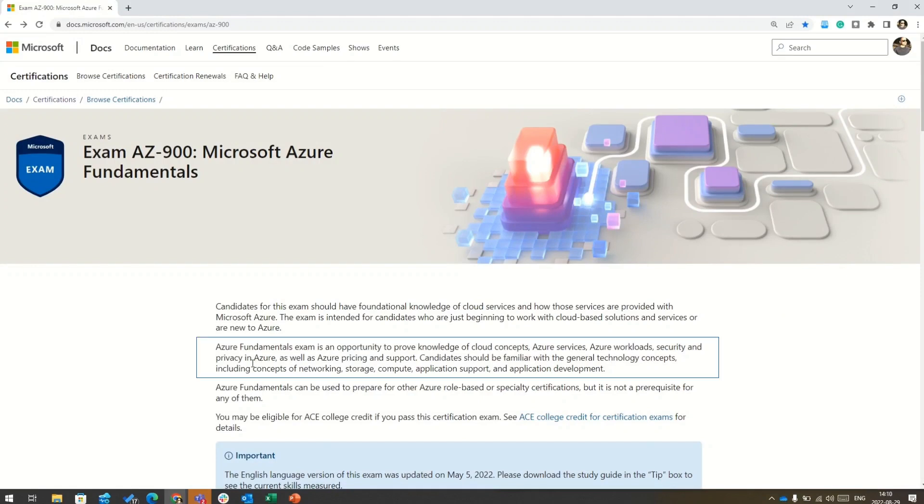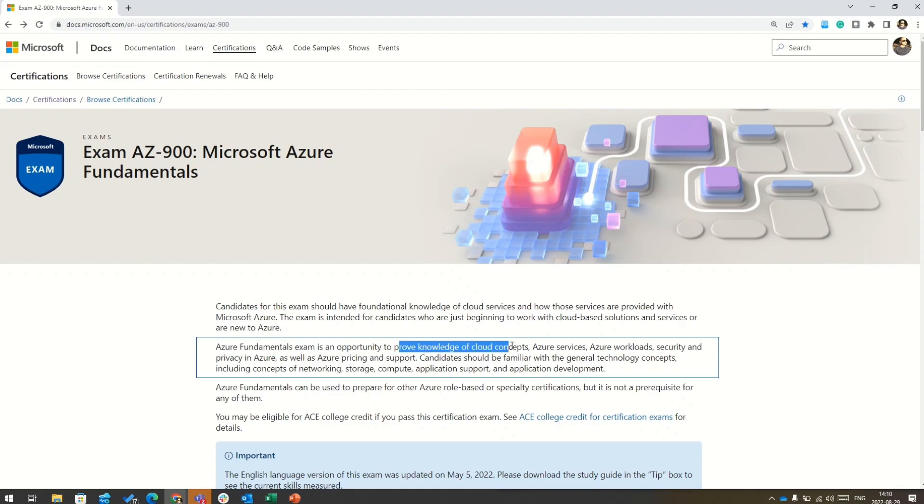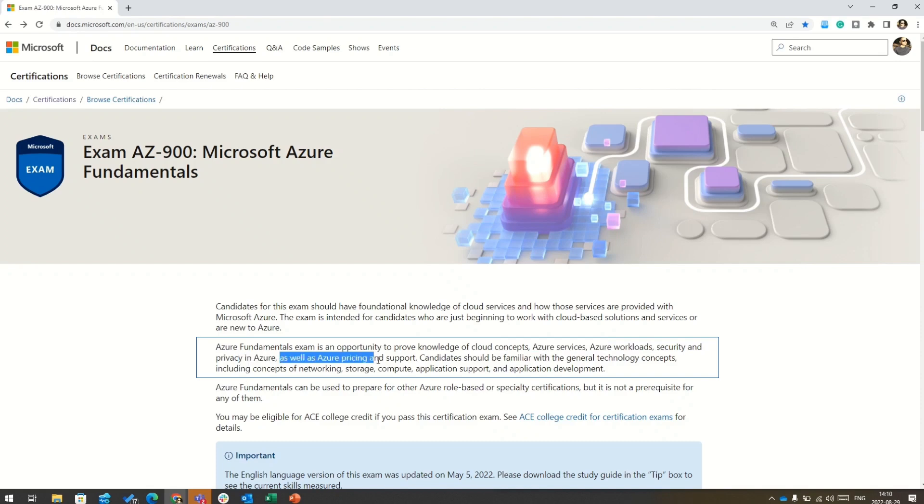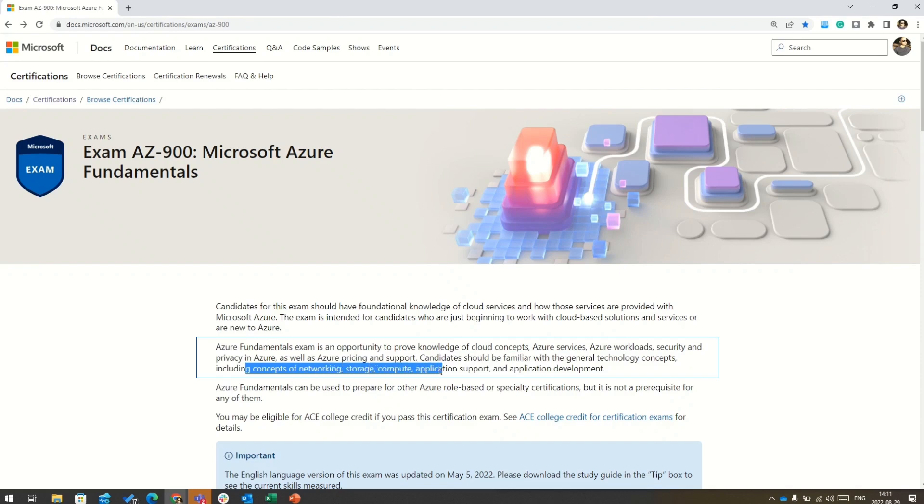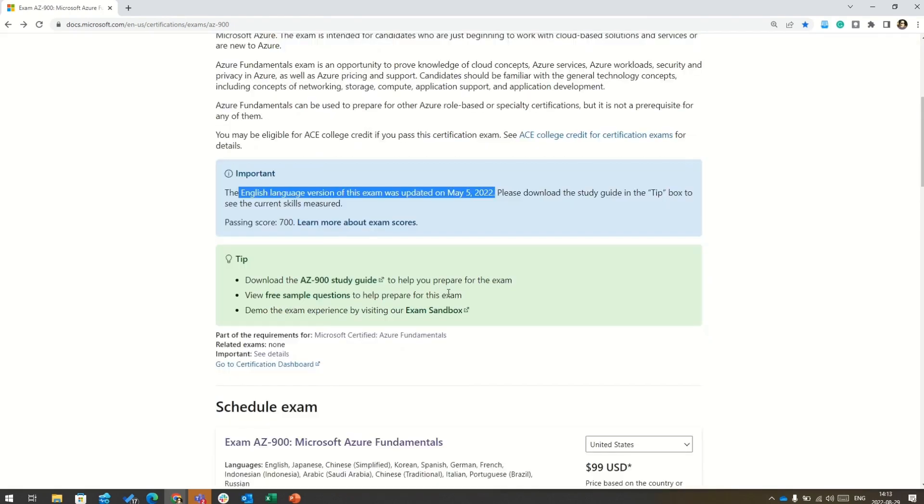And here you can read that Azure fundamental exam is an opportunity to prove your knowledge on cloud concepts, Azure services, Azure workload security and privacy in Azure, as well as Azure pricing and support. Also note that Microsoft says that candidates should be familiar with general technology concepts, including the concepts of networking, storage, compute, application support, and application development. And that's exactly why I will start this course with the cloud jargon and cloud terms.